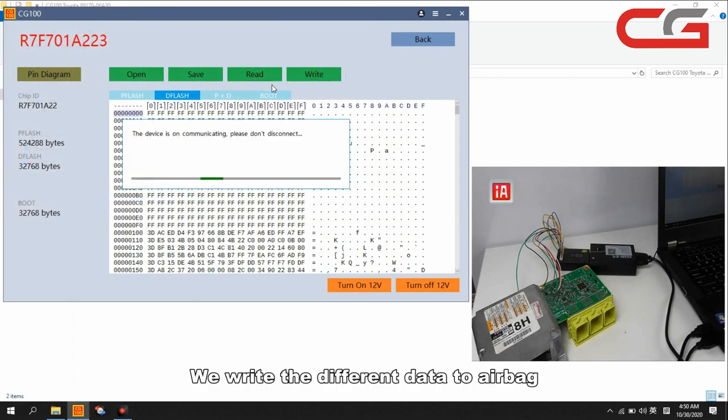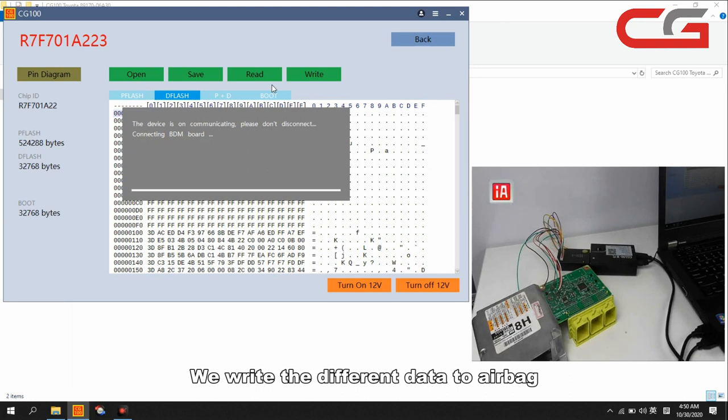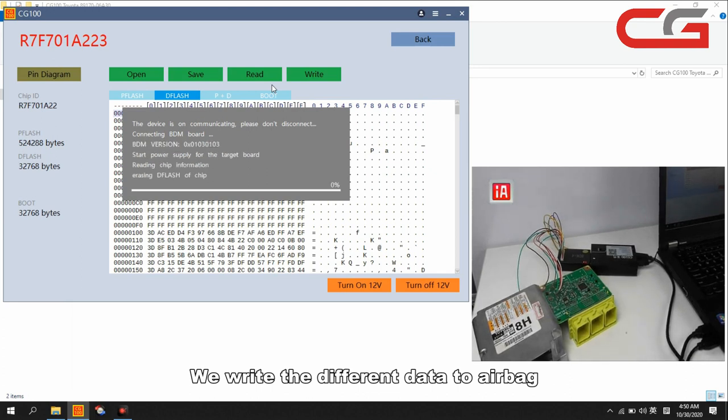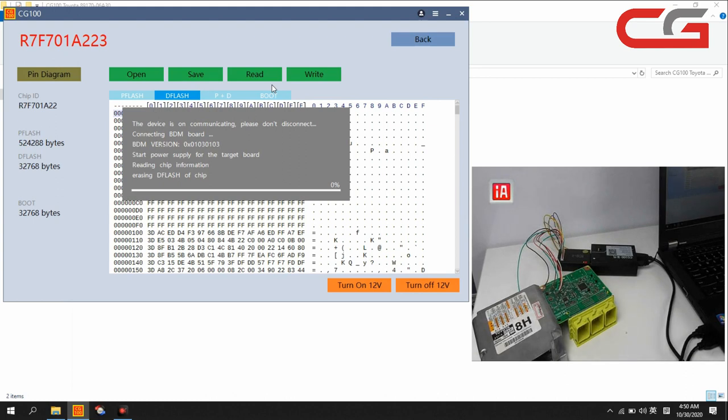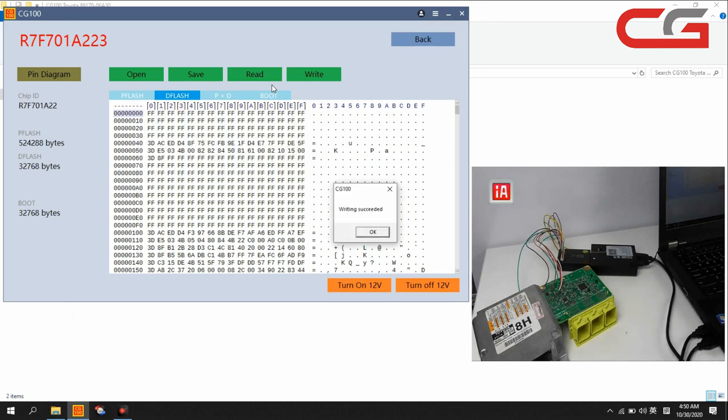Then we open our new D flash data here, write this data. If you don't know how to clean your airbag data, you can send your data to our technical support. They can help you to clean the data.